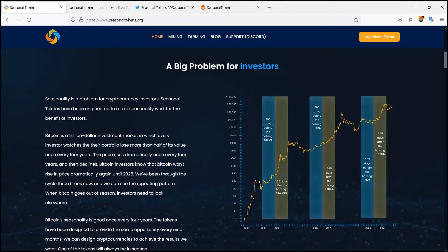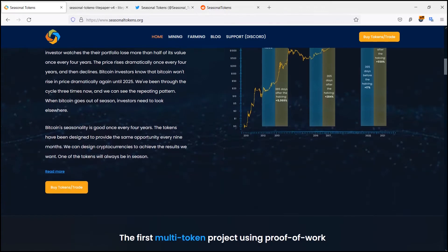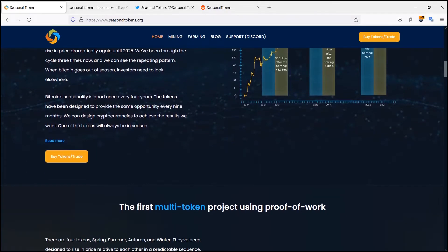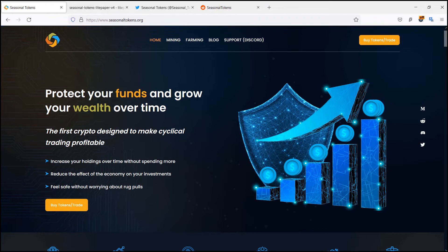Hello people, what's up? Welcome to the video. In this video we have to know about the seasonal tokens, so let's get started. There are four types of tokens: Spring, Summer, Autumn, and Winter.